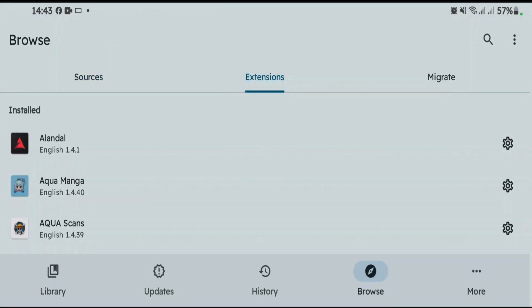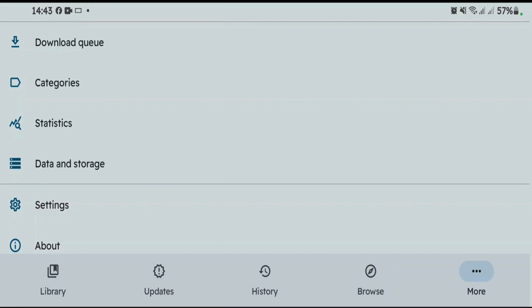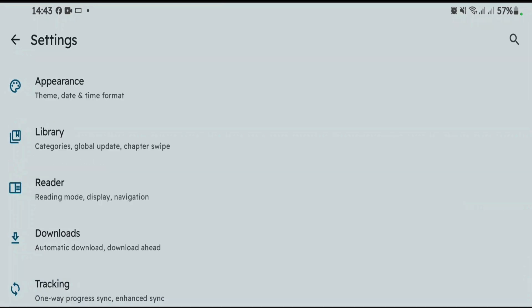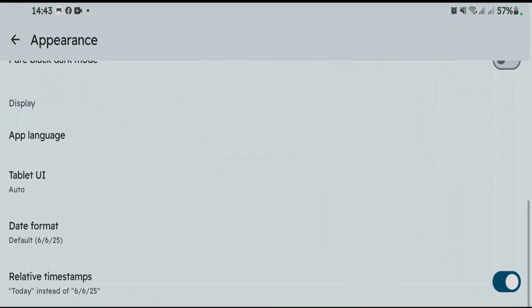Apart from this, you can go to more tab here and customize a lot of things. Go into settings. We have a lot of customizations like you can change the theme, date and time format, app language.